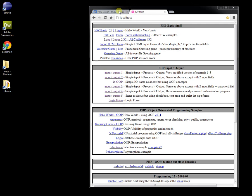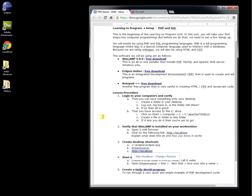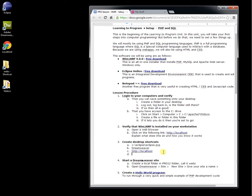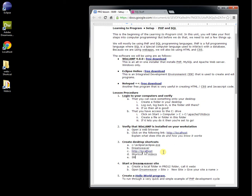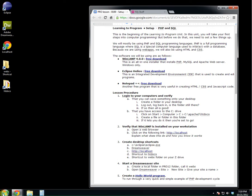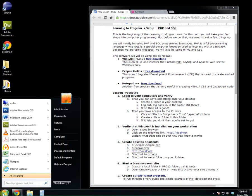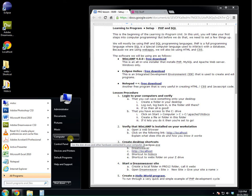Now, what you should also have - I don't have it in here - is a shortcut to HTDocs and a shortcut to the webs folder on your Z drive. Remember, the Z drive, the network drive, is where you keep your personal files and folders.